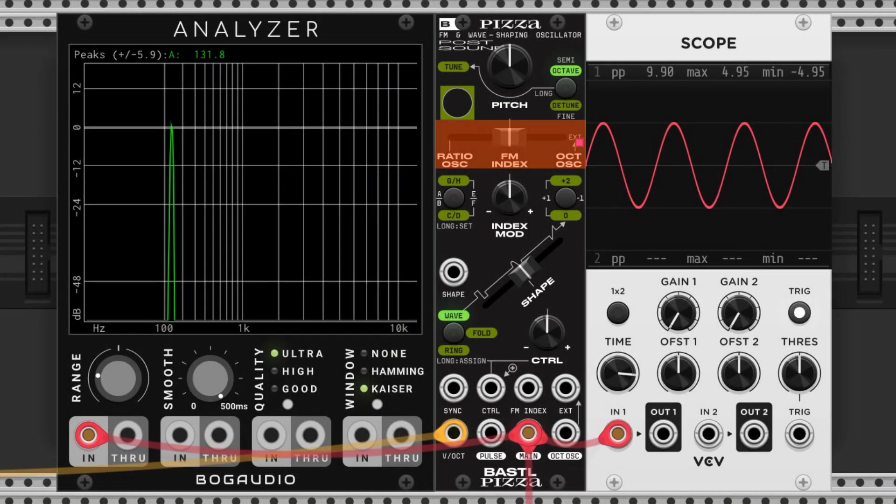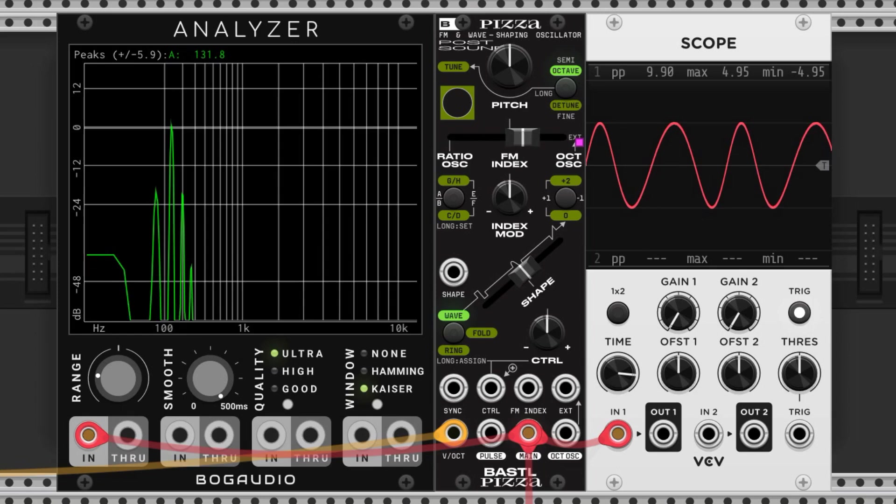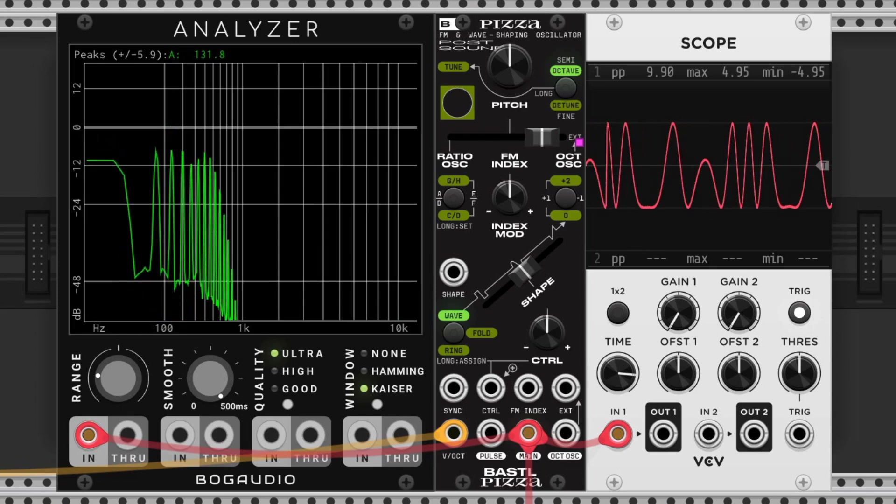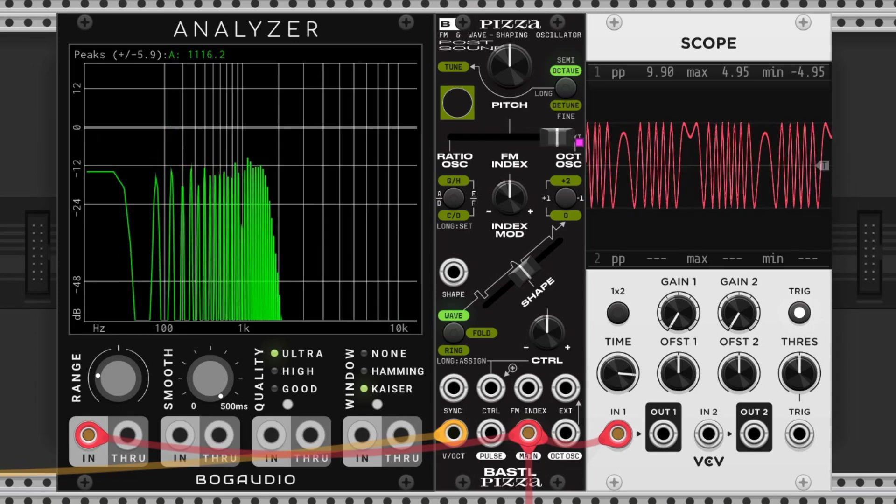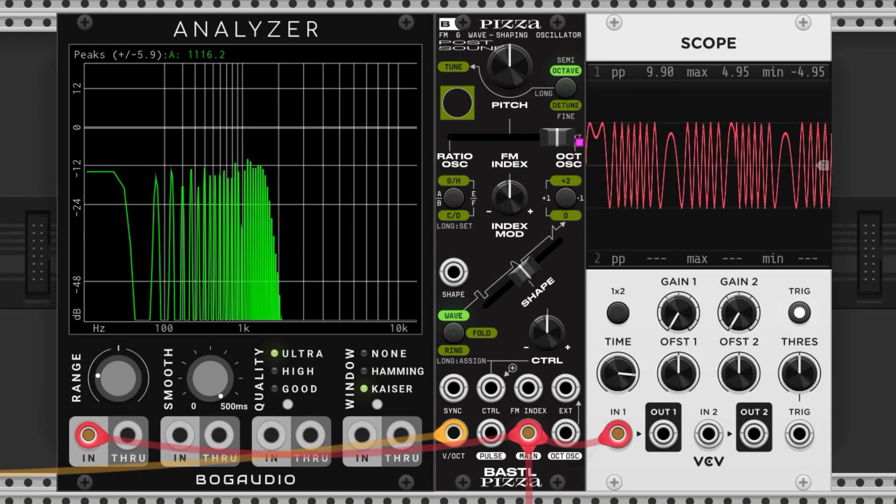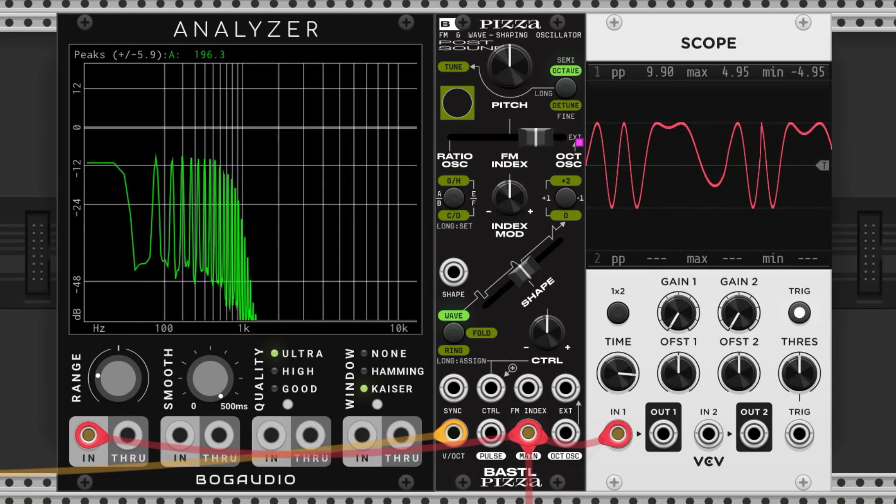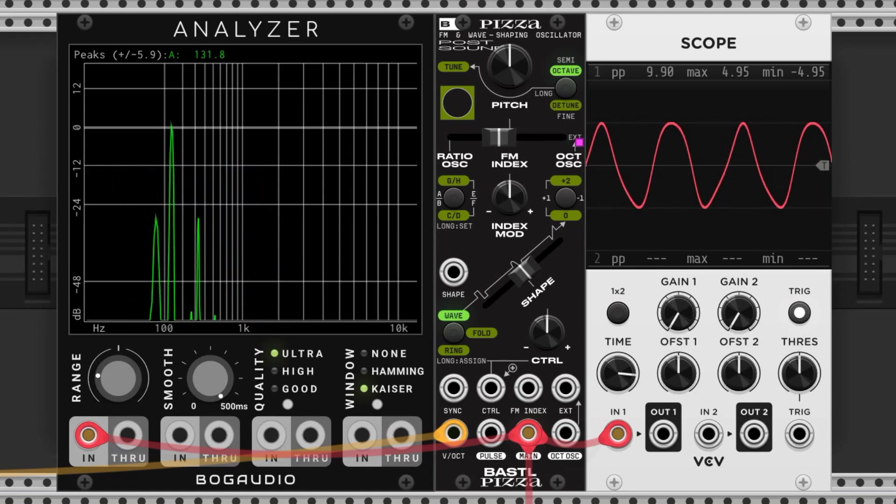This slider is one of the most important controls in the module. It affects the amount of modulation applied to the main oscillator. When it's in the middle there's no modulation applied. As we move to the right we incorporate octave oscillator modulation, and as we move to the left we incorporate ratio oscillator modulation.